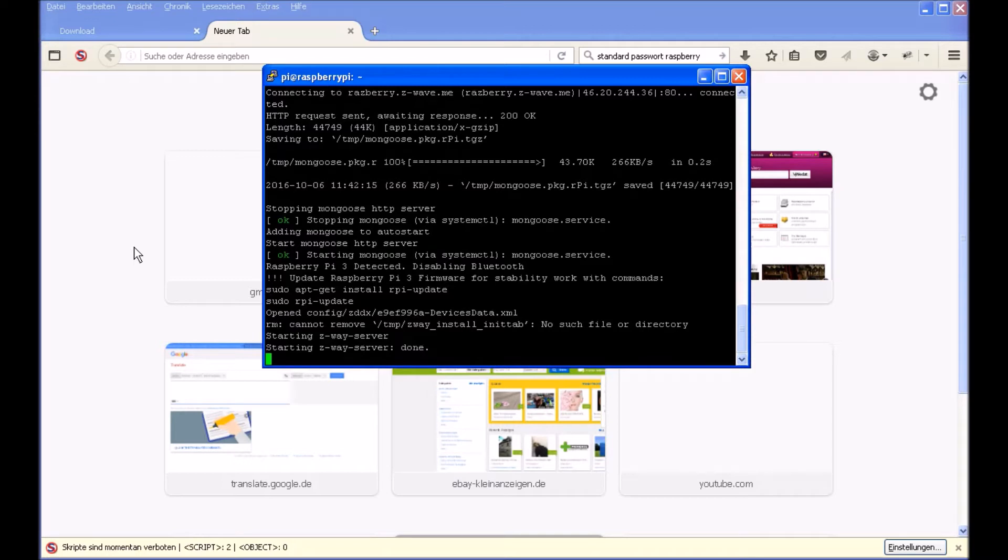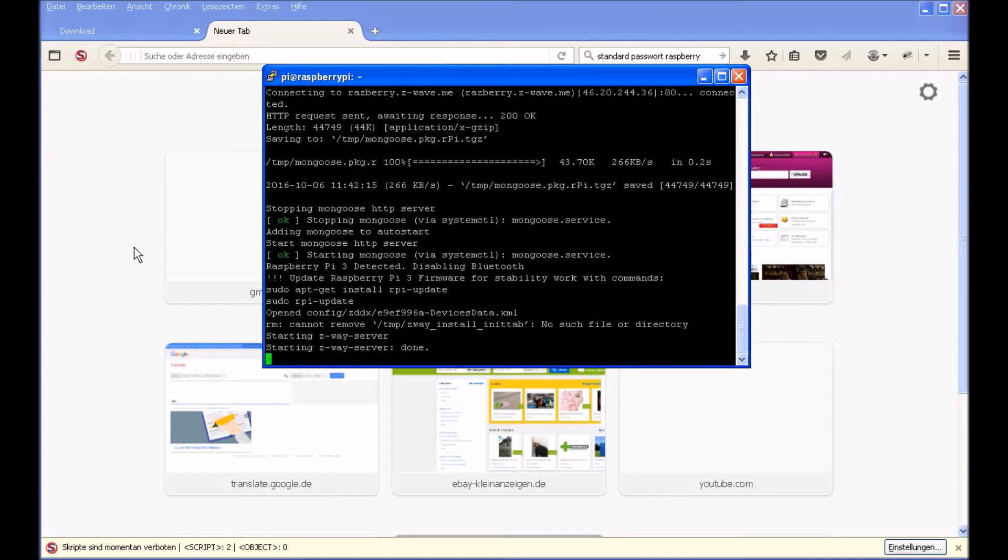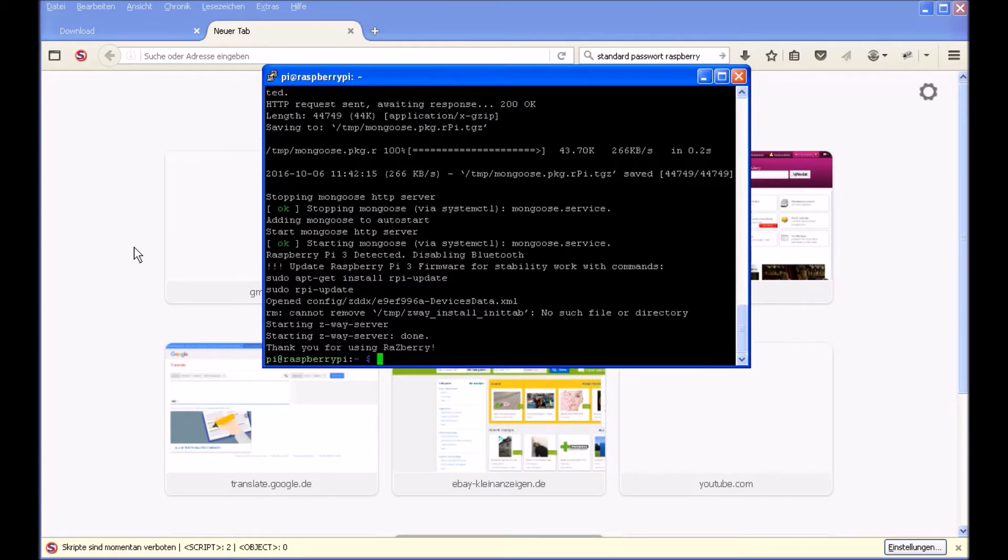You will see now starting the Z-Wave server, so already installation is finished. We have to just wait a little bit until the command prompt is there and after we will connect to our server. Part of it is already done. Z-Wave server is operating. And now it is there.